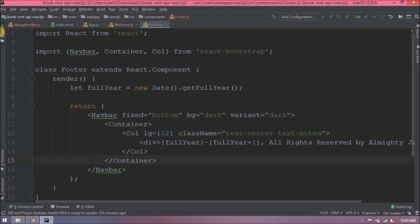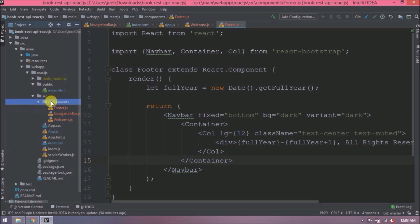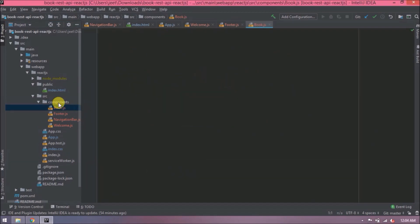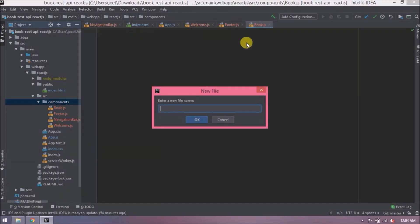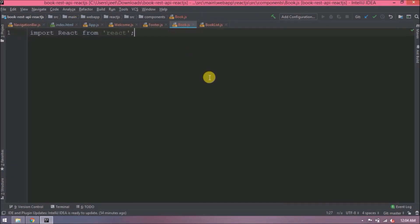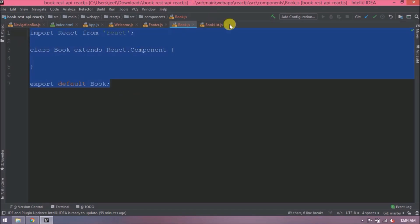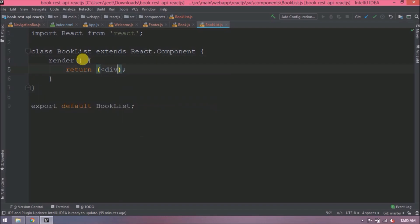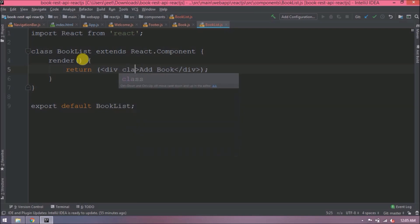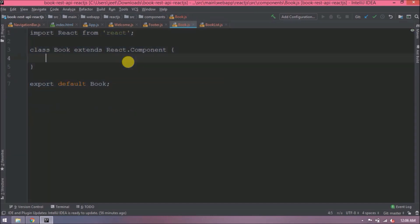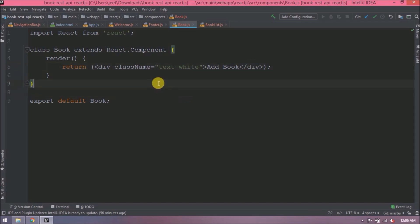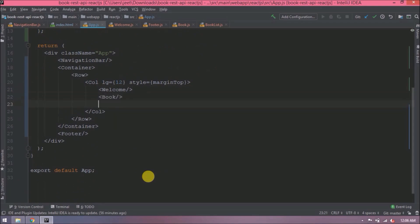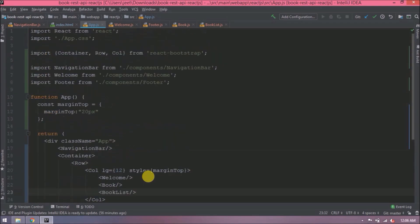Now let's create two more components: one for AddBook and one for the BookList. Let's add basic code with some default message. That's it. Let's add both the components in app.js also. We are adding both after welcome. Import both the components.